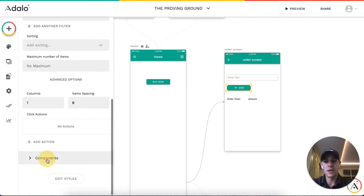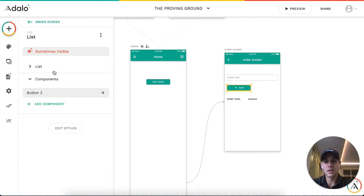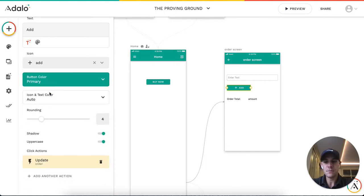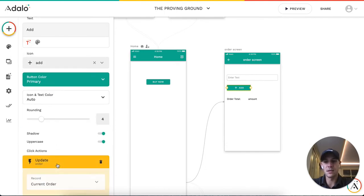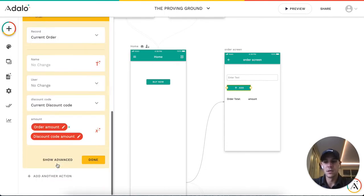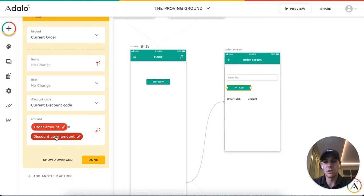When a user clicks the Add button, it will update the order. So it will add the discount code and multiply the order amount times the discount code amount.